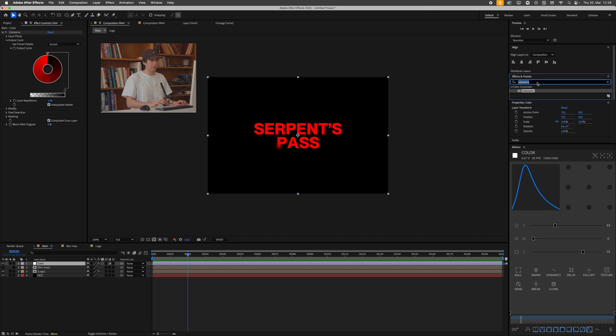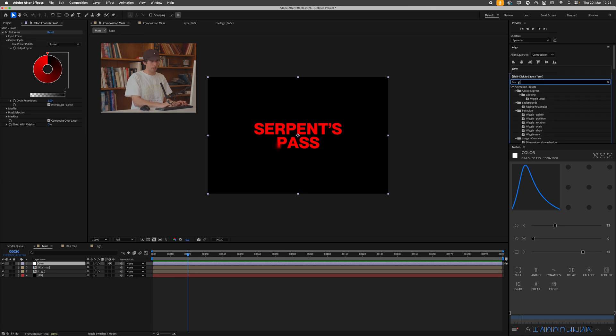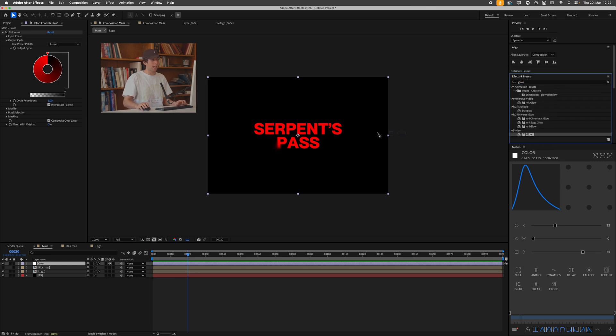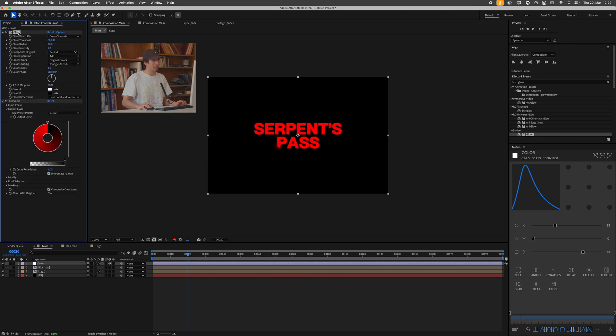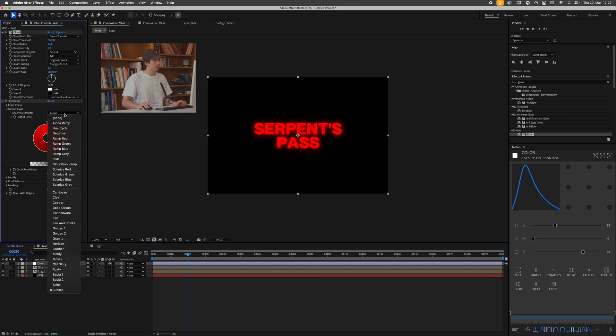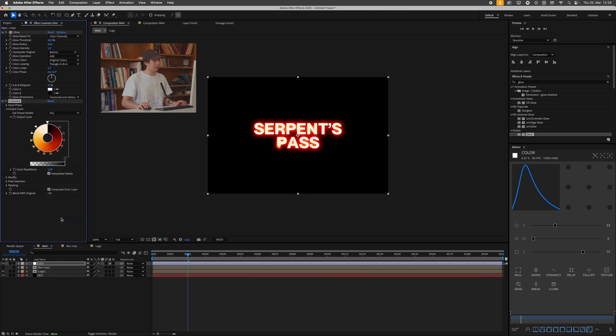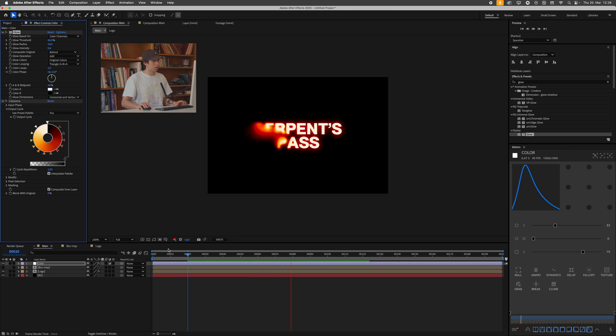Let's look for that. Effects and presets, glow, drag this on, maybe drag it on before the colorama effect, and then just crank up the radius. Change it back to fire. This is a bit intense. Drop down the intensity. That's cool.